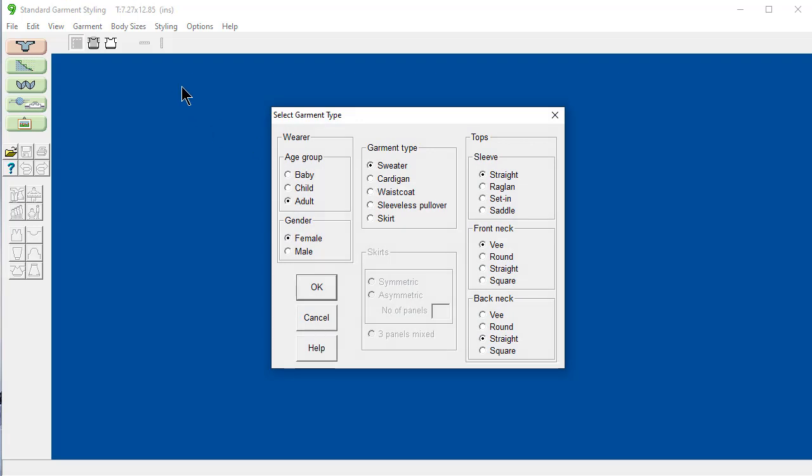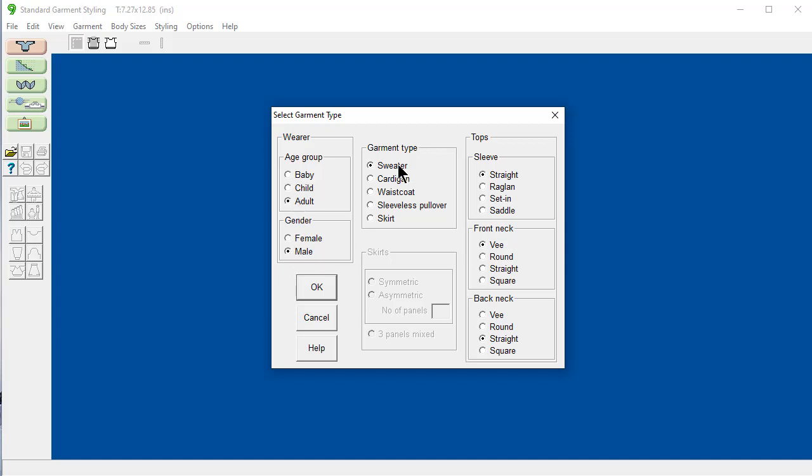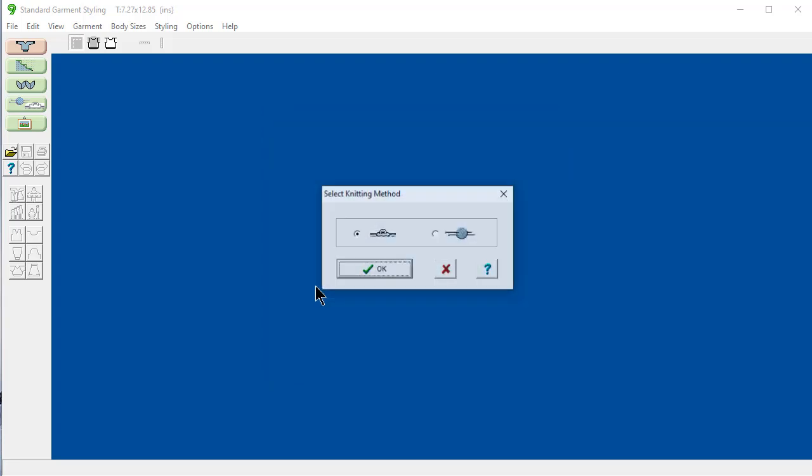It's going to ask a series of questions in a couple of windows, collecting information so that DesignKnit can build your garment for you. This is going to be a sweater for my husband. So I'm going to say adult, male, sweater, straight sleeves for now, round neckline, and straight across the back.